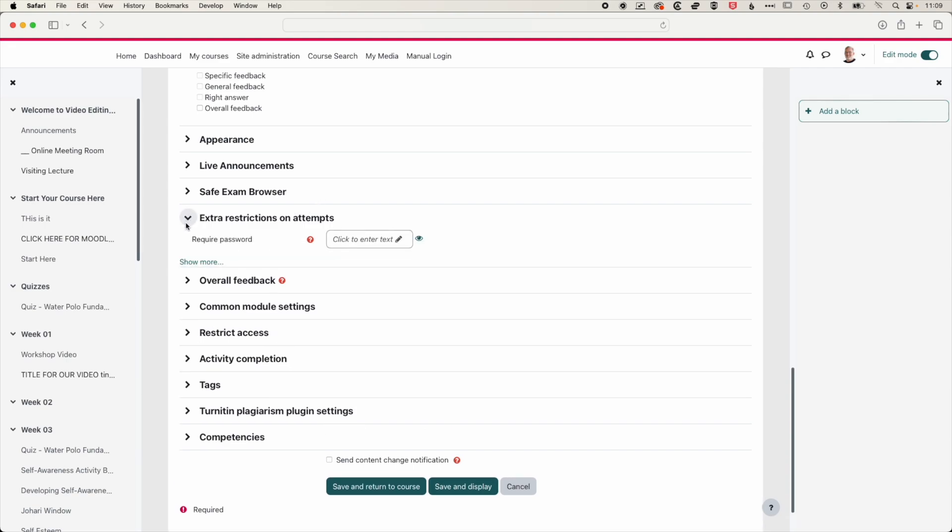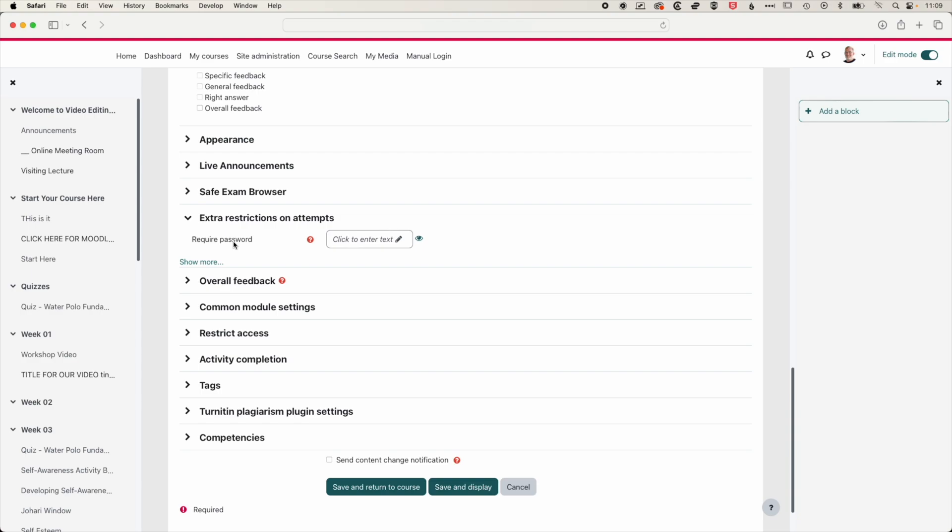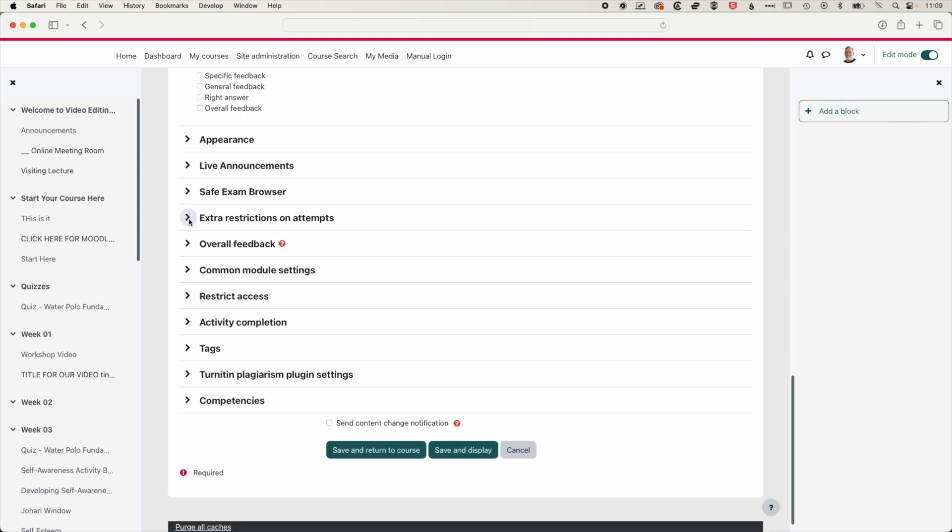And then we have some extra restrictions on attempts. So you can have things like a password, a specific network address for the quiz. So for instance, if you want to have students in class to take the quiz, then you can have a password that you reveal to students who are actually sitting in the class when they take the quiz.